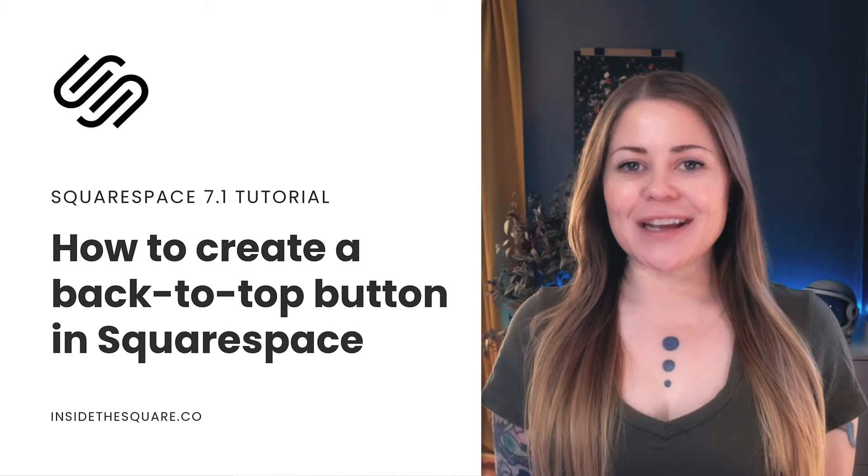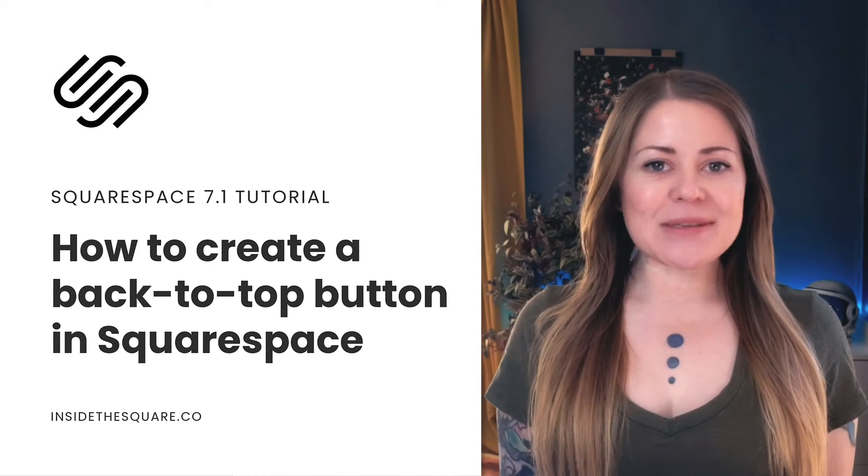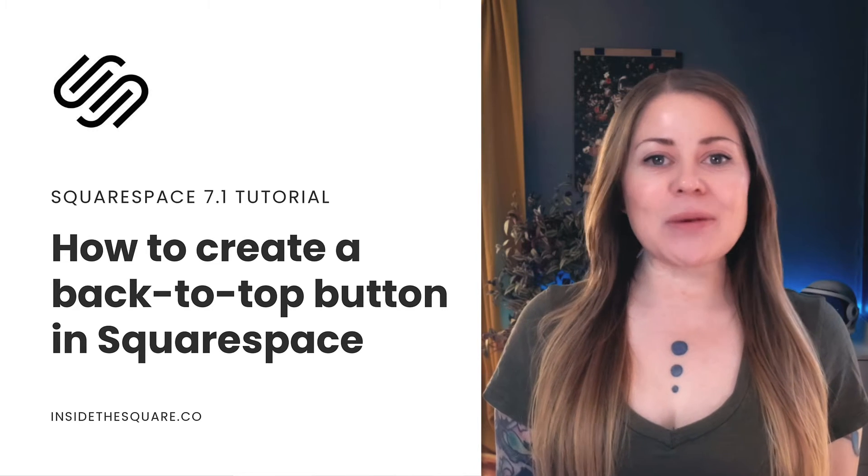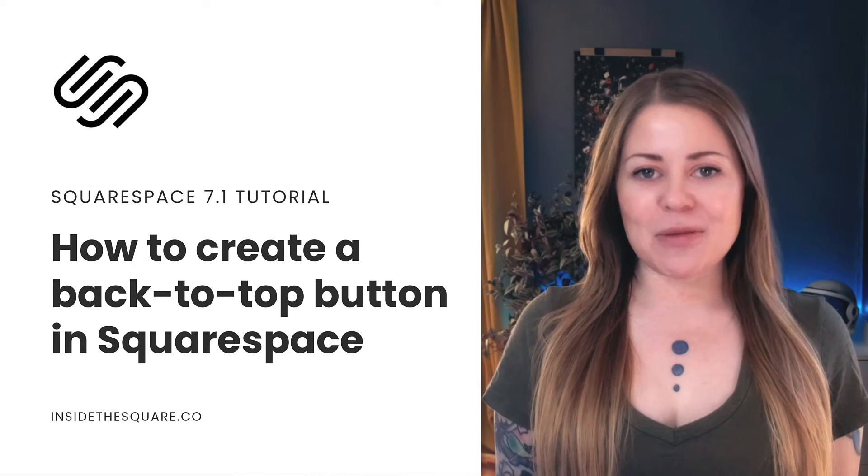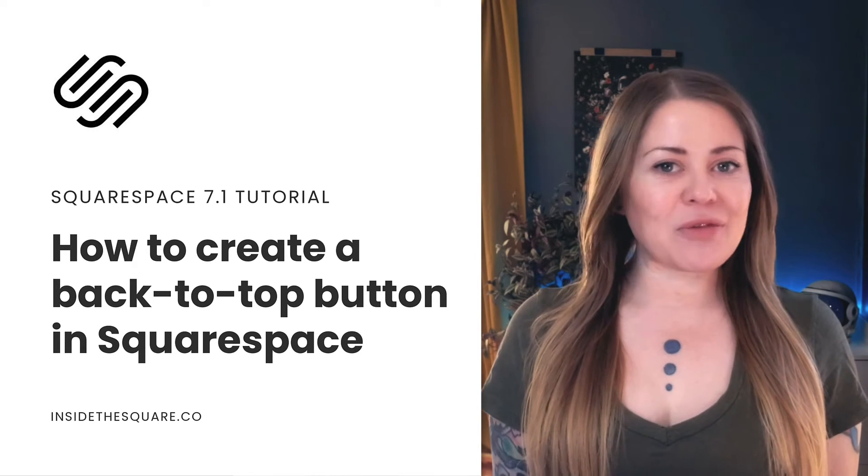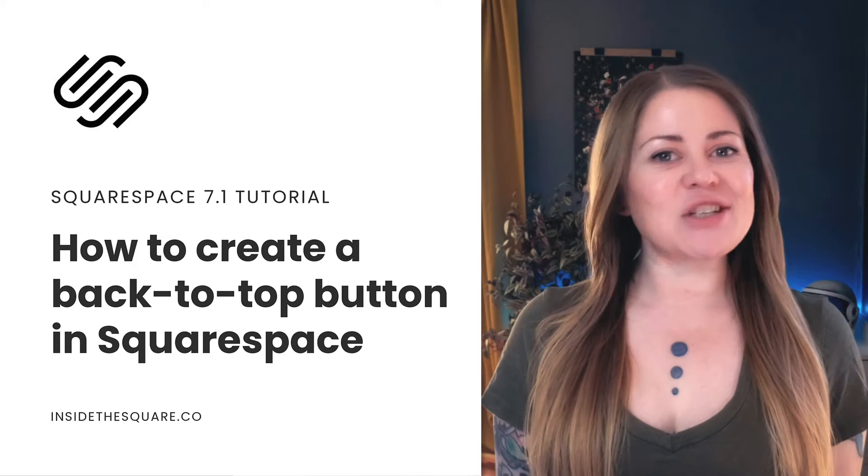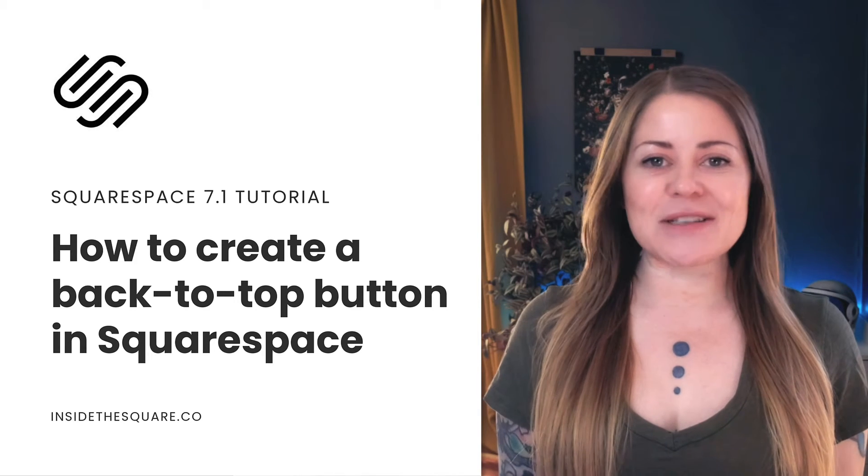I'm going to teach you how to create a simple back-to-top button for your Squarespace website. We'll place this button in the footer of your website, and anytime someone clicks on it, they'll be directed to the top of the page. Without further ado, I'll share my screen to teach you how to set this up in Squarespace.